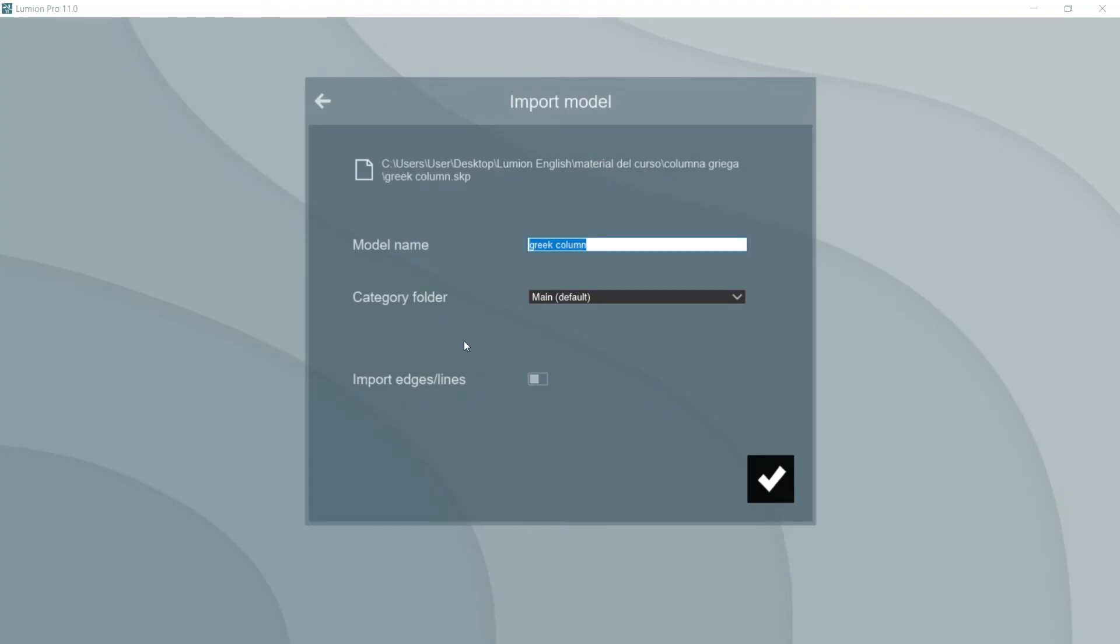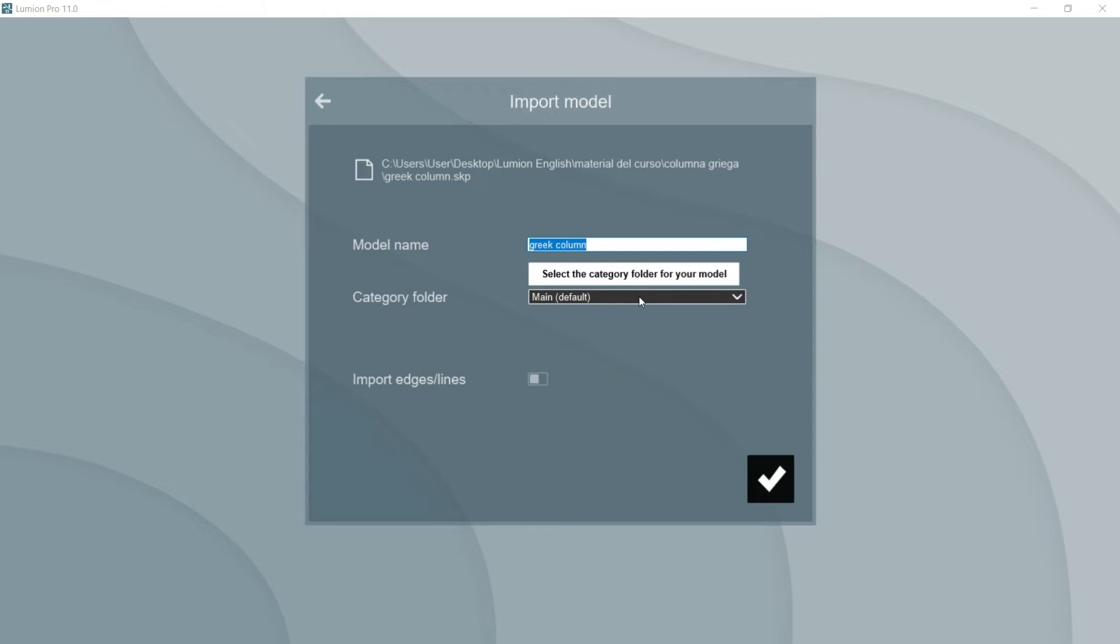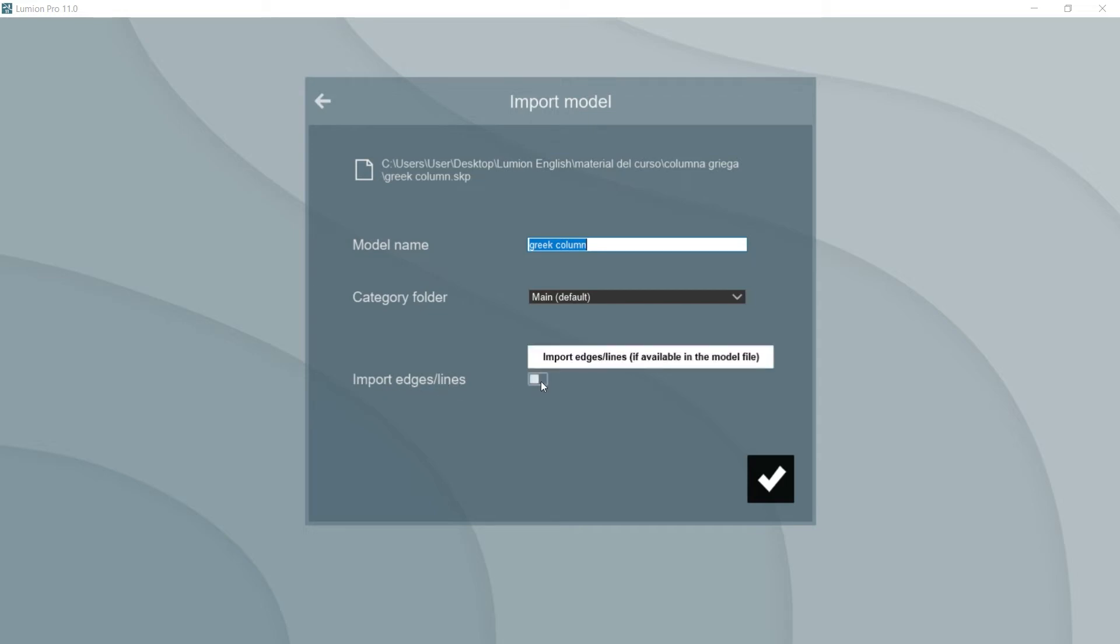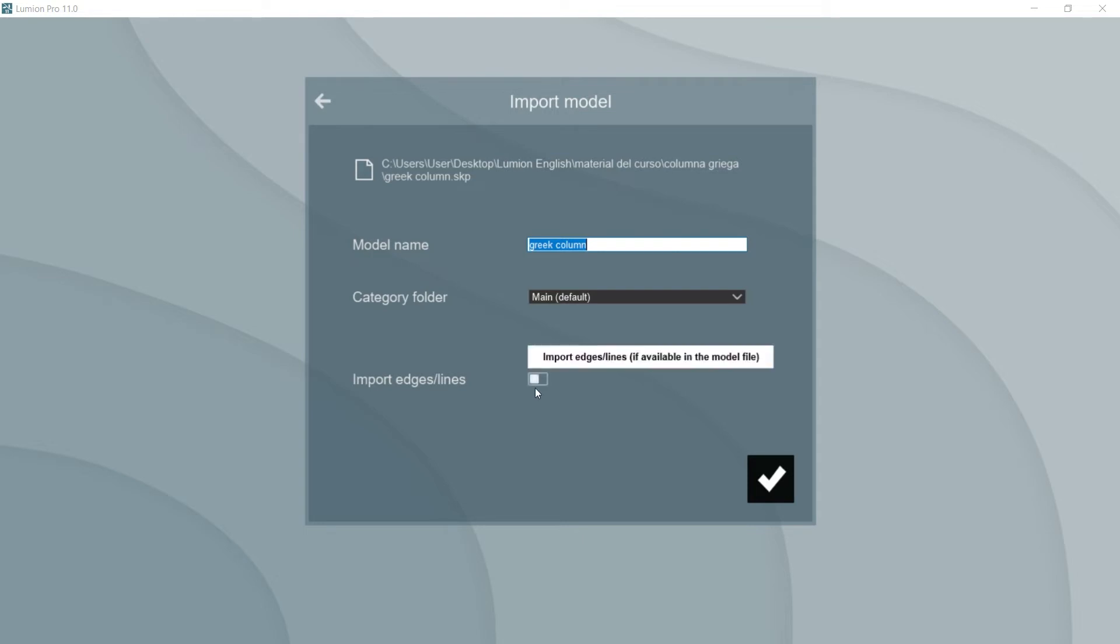And then here it will appear this window, the import model window. Here we will have to put a name for our model and we will have to choose in which folder we want to place that model. Let's place it in the main library and let's go to the next option. Here import edges or lines. We can put it on or off. My advice is that you always put this option off because we don't want to import all the lines. So we say OK.